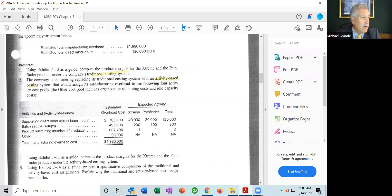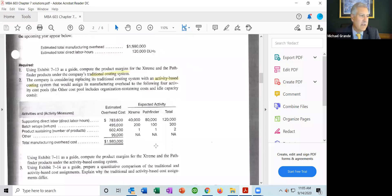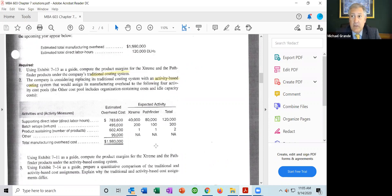The third activity is product sustaining, allocated based on number of products — two products, one each. There is also an other cost pool of $99,000 that they are not allocating to either product; they can't find a way to allocate it, so they leave it. The instruction for part two asks us to compute product margins for Xtreme and Pathfinder using activity-based costing.